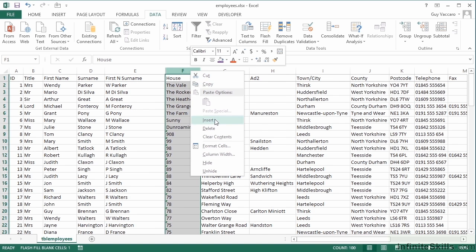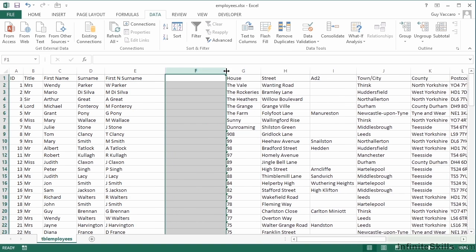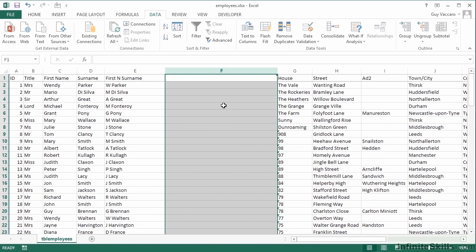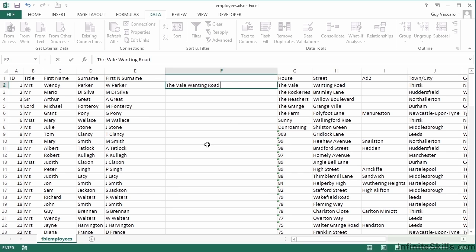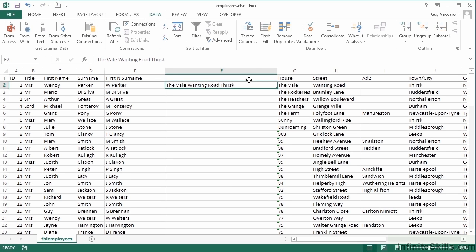Let's see it in action with the address. So a new column, and let's give it an example with our Wendy here. Let's say The Veil, which is her house, her street, and her town. Back onto the cell, Flash Fill.